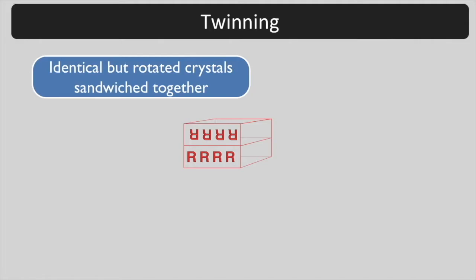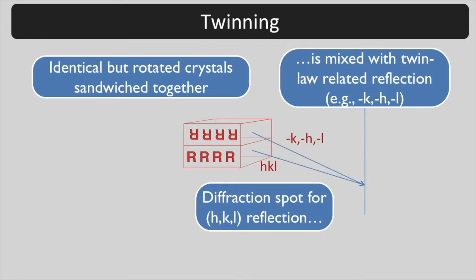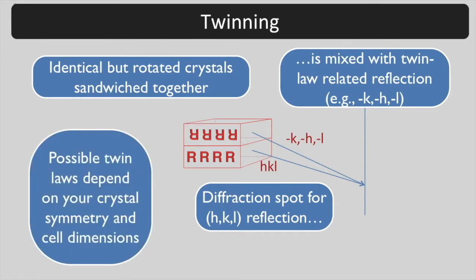With twinning, the HKL reflection from one crystal superimposes exactly on the twin-related reflection from the other crystal and we measure the weighted average. The weights for the two are the volumes of the two crystals.